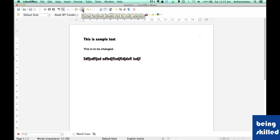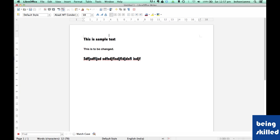Now we will understand what undo and redo do. So let's say we make some changes to this document. Let's type: hello, this is Being Skilled.